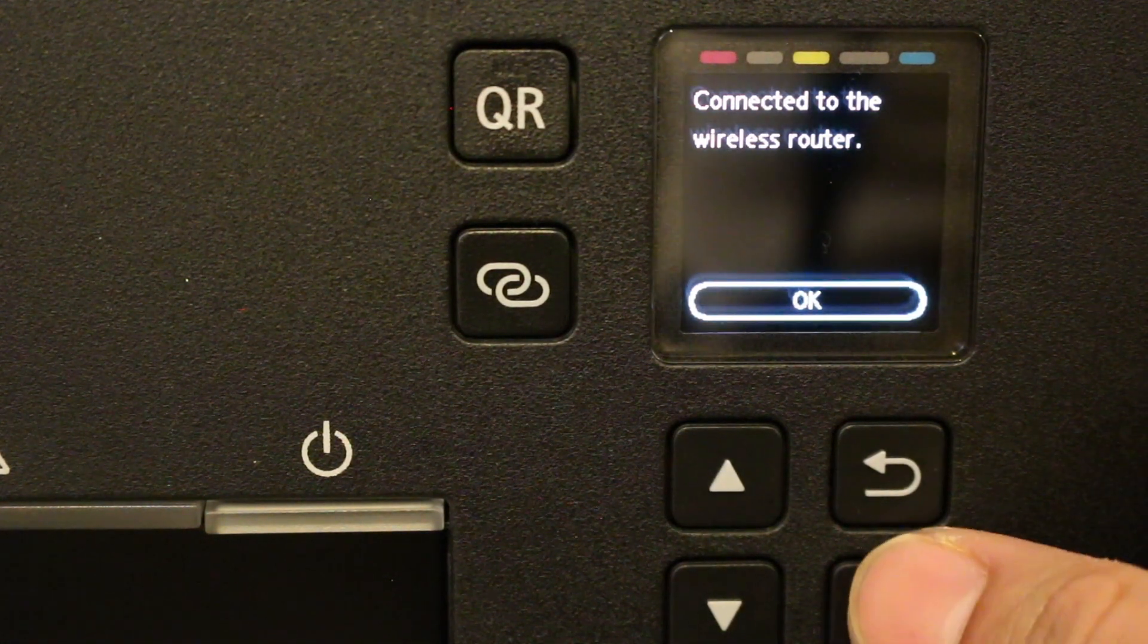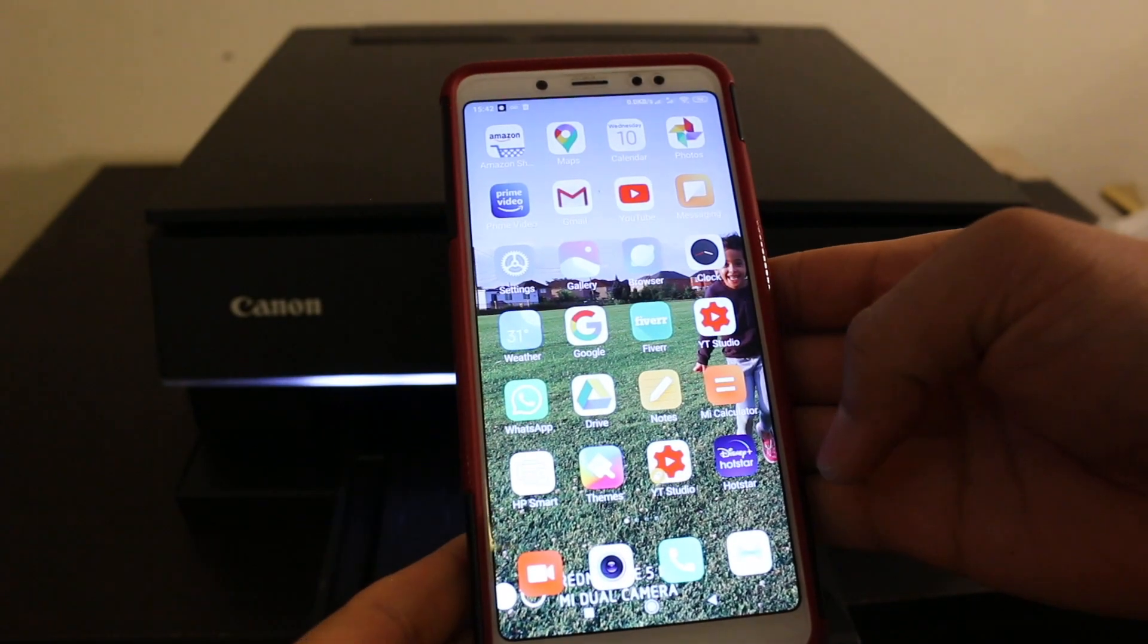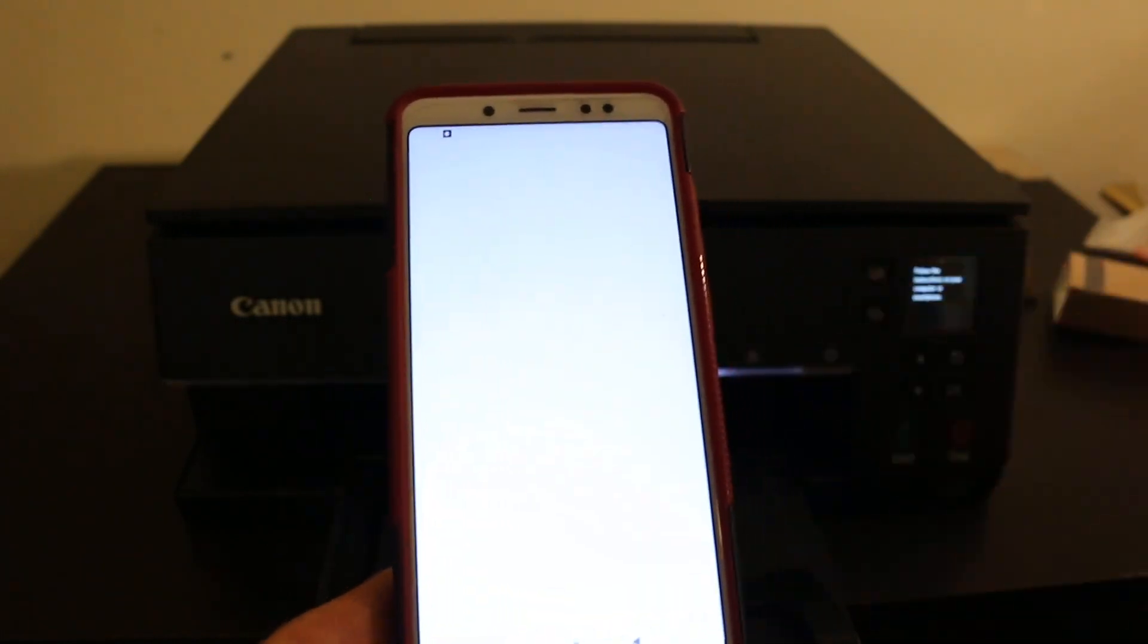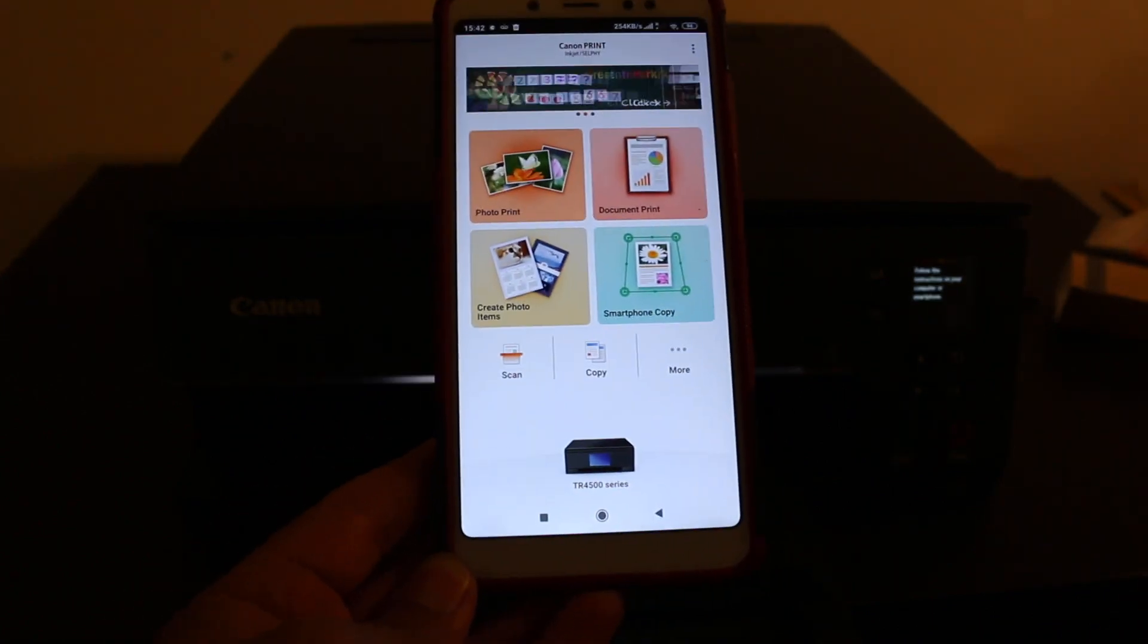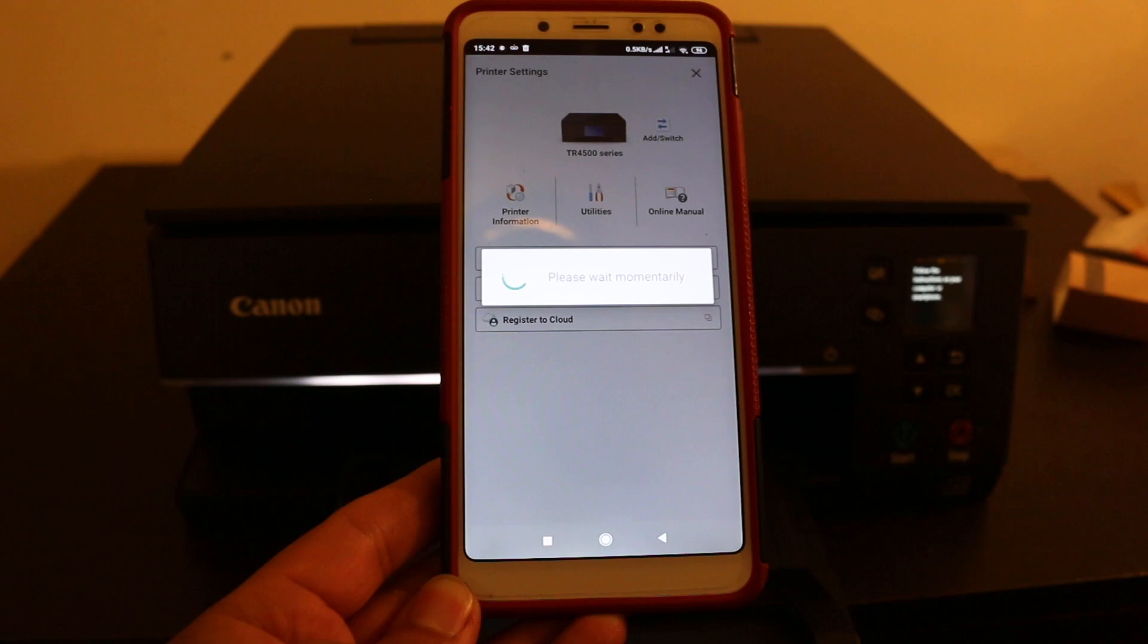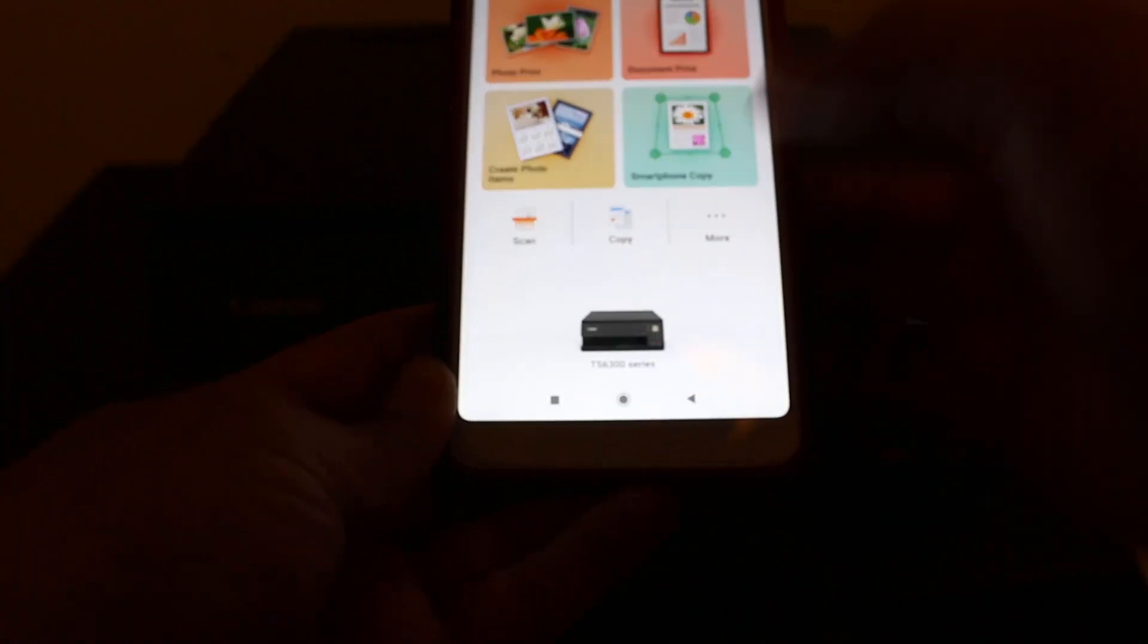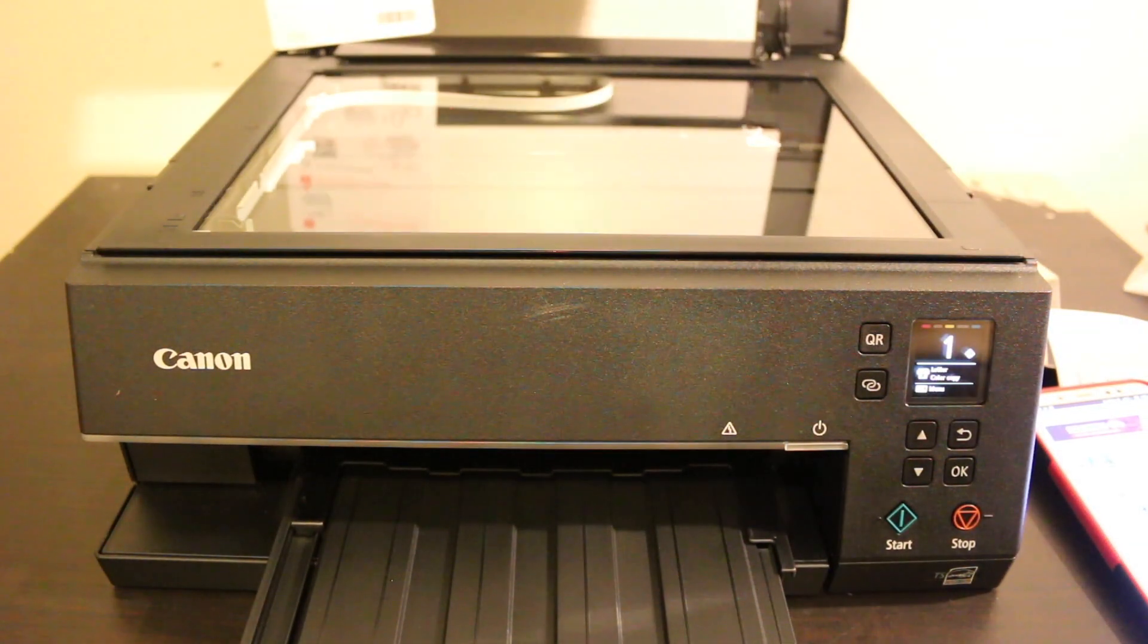To do wireless scanning or printing, we need a device, for example a smartphone. You can download the Canon Print app from the app store. Here we have to add the printer, so click on the printer at the bottom. You'll see the printer's name in the next screen, and it will add up here. Once added, it will show at the bottom of the screen and the printer is available.